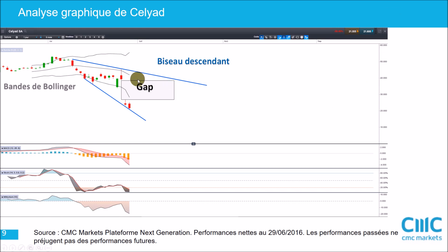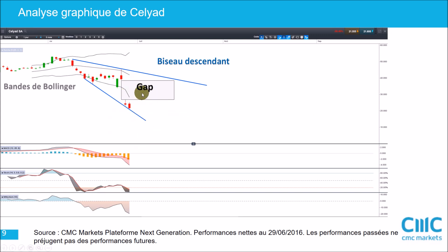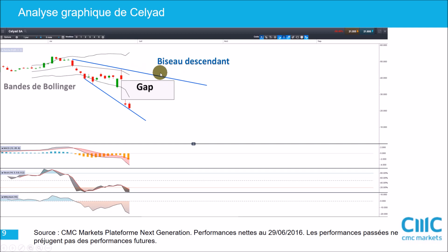On concentre notre attention sur le gap : ça veut dire qu'il n'y a pas eu de cotation entre les plus bas de cette bougie et les plus hauts de cette bougie. C'est une zone très importante à surveiller car c'est très difficile à réintégrer. Si on arrivait à s'enfoncer dans le gap et à parcourir de la distance à l'intérieur, ce serait un signal de force important. Au-delà, on est en train de construire une zone de support avec cette oblique descendante bleue qui, conjuguée à la partie haute, constitue un biseau descendant. La bonne nouvelle, c'est que normalement les biseaux descendants se cassent plus souvent par le haut que par le bas. Mais pour Celiade, étant donné les nouvelles qui justifient la prise de bénéfices sur cette valeur, ce sont bien les fondamentaux qui doivent l'emporter.